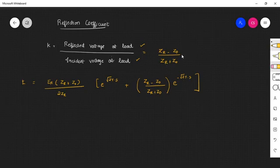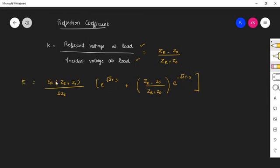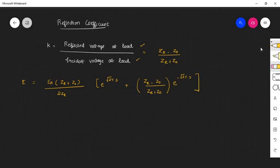It is given by ZR minus Z0 divided by ZR plus Z0. From the general solution equation, the voltage equation is given by ER into ZR plus Z0 by 2ZR into E power root of ZY into S, plus ZR minus Z0 by ZR plus Z0 into E power minus root of ZY into S.